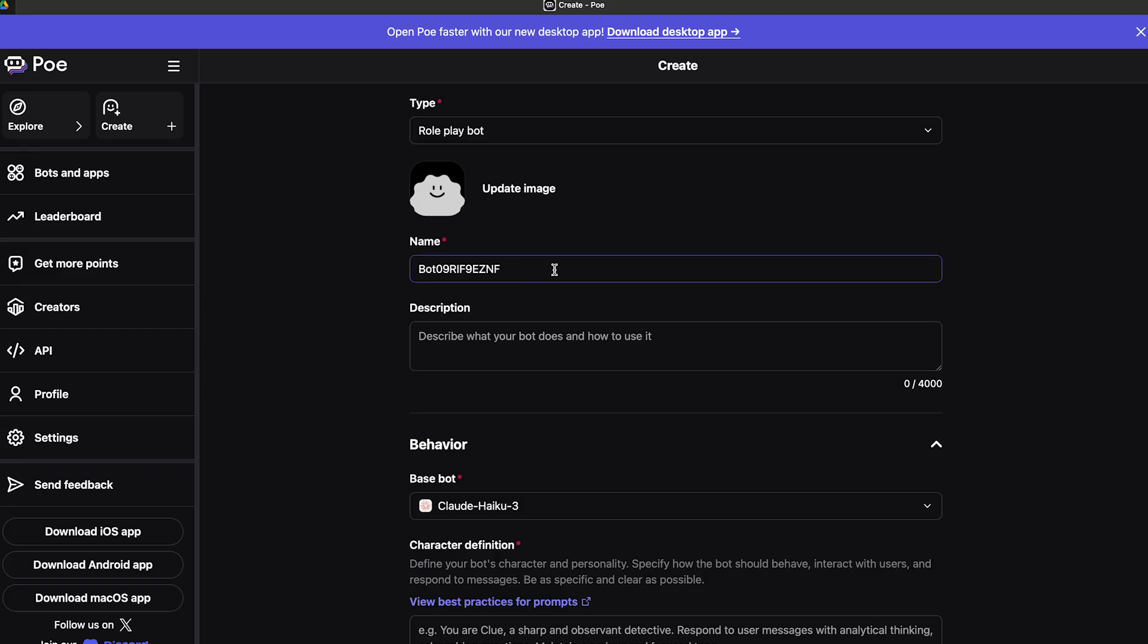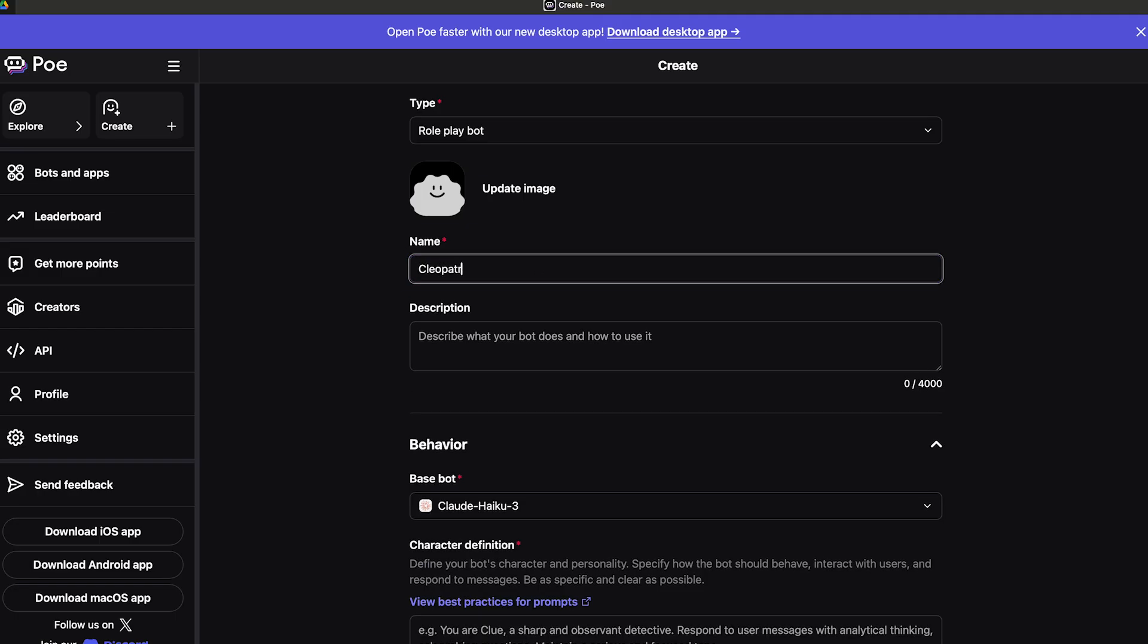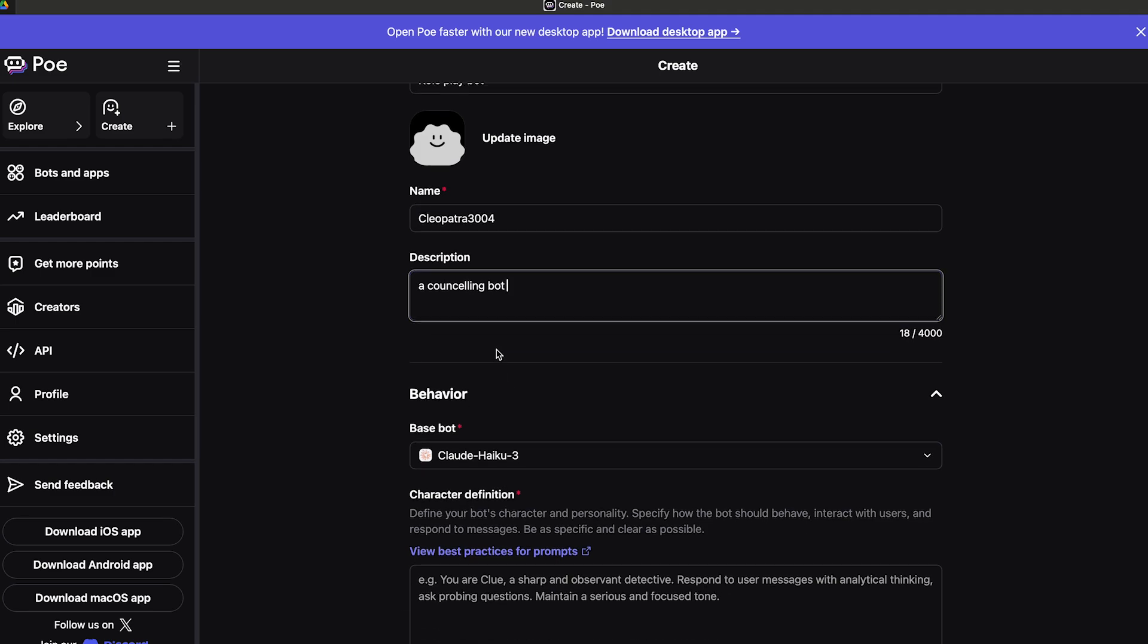I want to create a role play bot, so I'm just going to click on role play bot. I have to select a name for my role play bot, so I'm going to type Cleopatra 3004. It's up to you whatever name you want to go with. Now the description - this is where you're going to describe the functionalities to set people's expectations. I'm just going to type that it's a counseling bot.